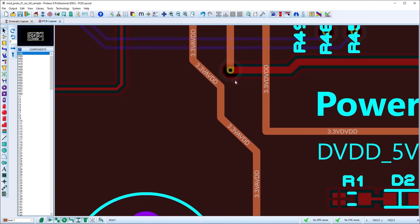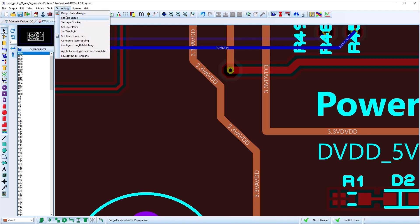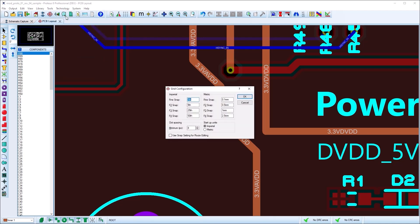The last change is to make route editing gridless in the same way as route placement. This makes for both smoother editing but also provides a lot more solutions to problems like nudging vias on a busy board. This option can be turned back on if needed via the Set Grids command on the technology menu.